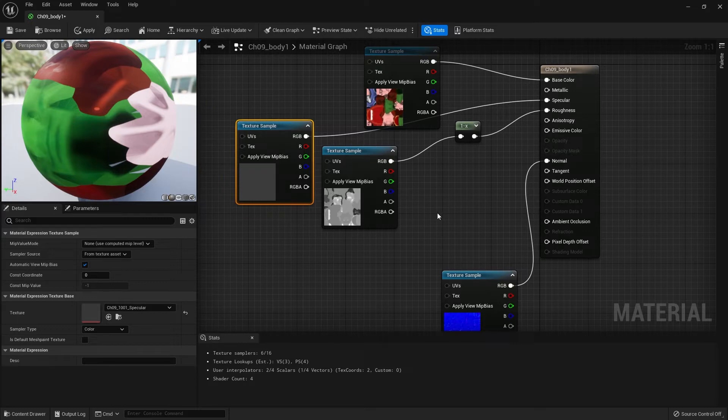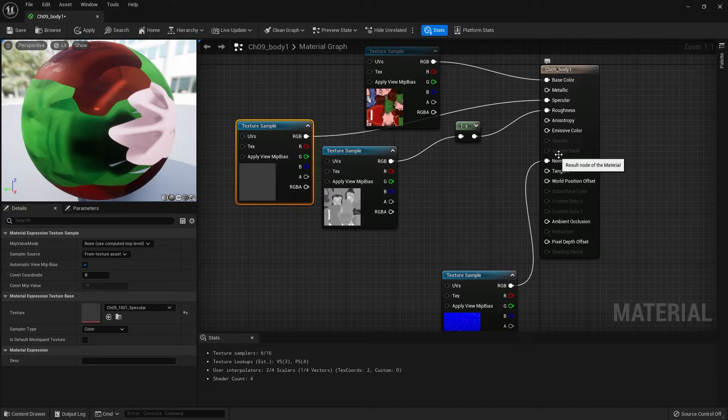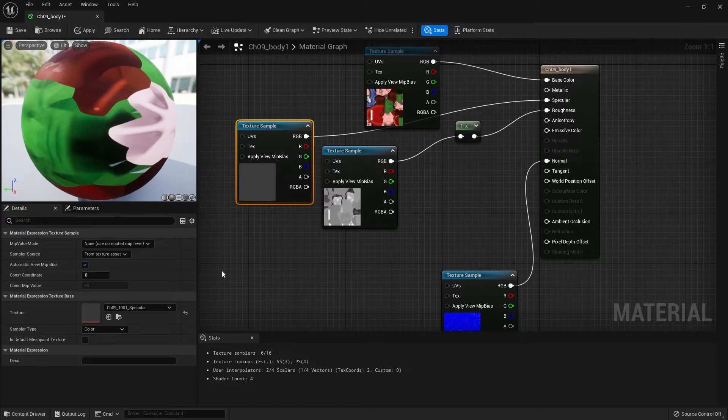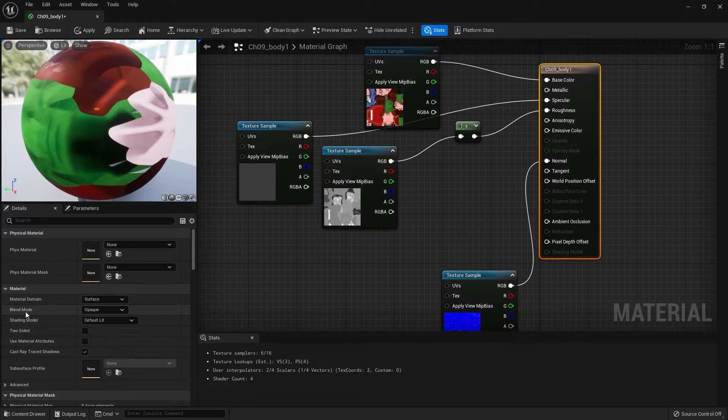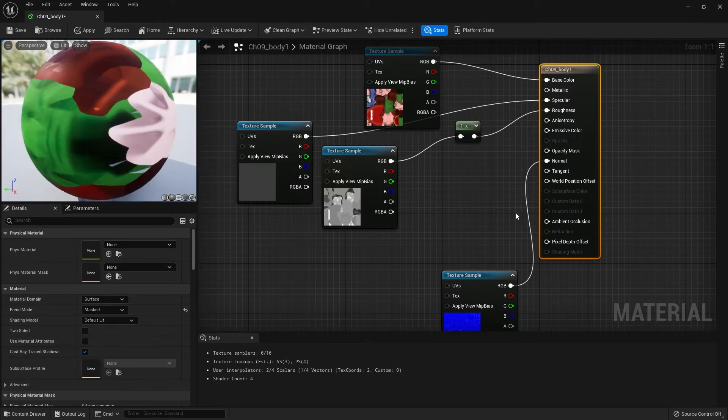There are other ways to do it, but this is probably the quickest and easiest. If we look at opacity mask here, it is grayed out. If you select your main material and go to blend mode opaque, that is why it's grayed out. You want to switch to masked, then that will open up the opacity mask input.